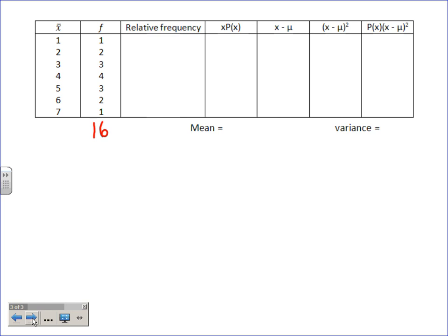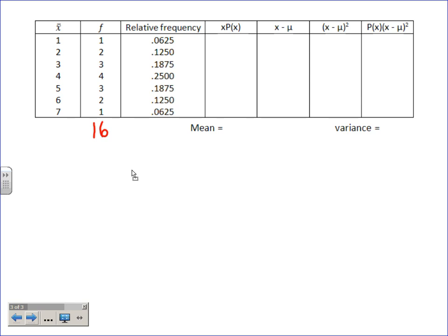1 divided by 16 is 0.0625; 2 divided by 16, otherwise known as 1/8, is 0.125; 3 divided by 16 is 0.1875; 4 divided by 16 is 0.25 — you should know that one. Then fill in the remaining values by symmetry. That relative frequency column is really your P(X), your probability.